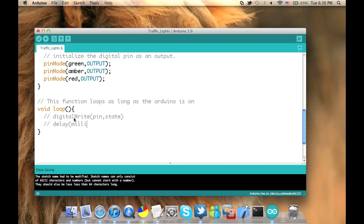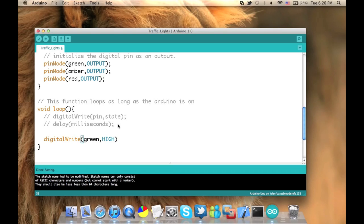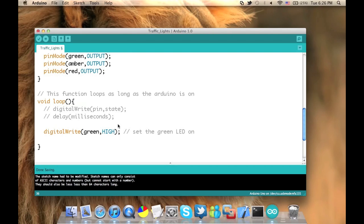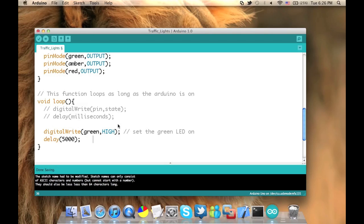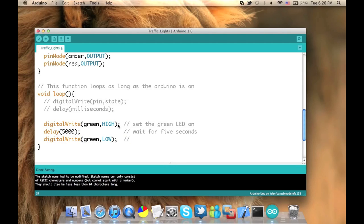We have digitalWrite, we give it the pin and the state. And we have the delay function that we will give it milliseconds in order to delay. First of all, let's type digitalWrite, green, comma, high. We have two options, high and low, zero and one. So this function sets the green LED on. Now after that we want this green to stay on for five seconds, so we give it a delay of five thousand milliseconds. And that's all for waiting for five seconds. Now after that we want to turn it off. So we use the same strategy. digitalWrite, green, and low this time. And this sets the green LED off.